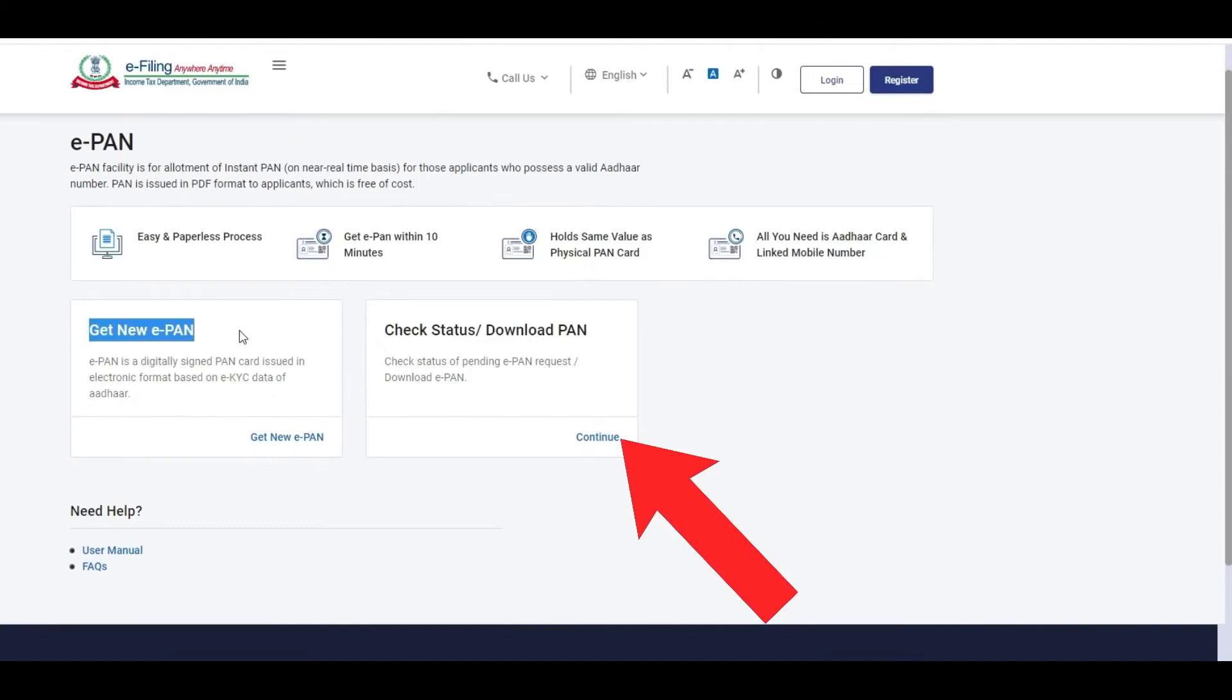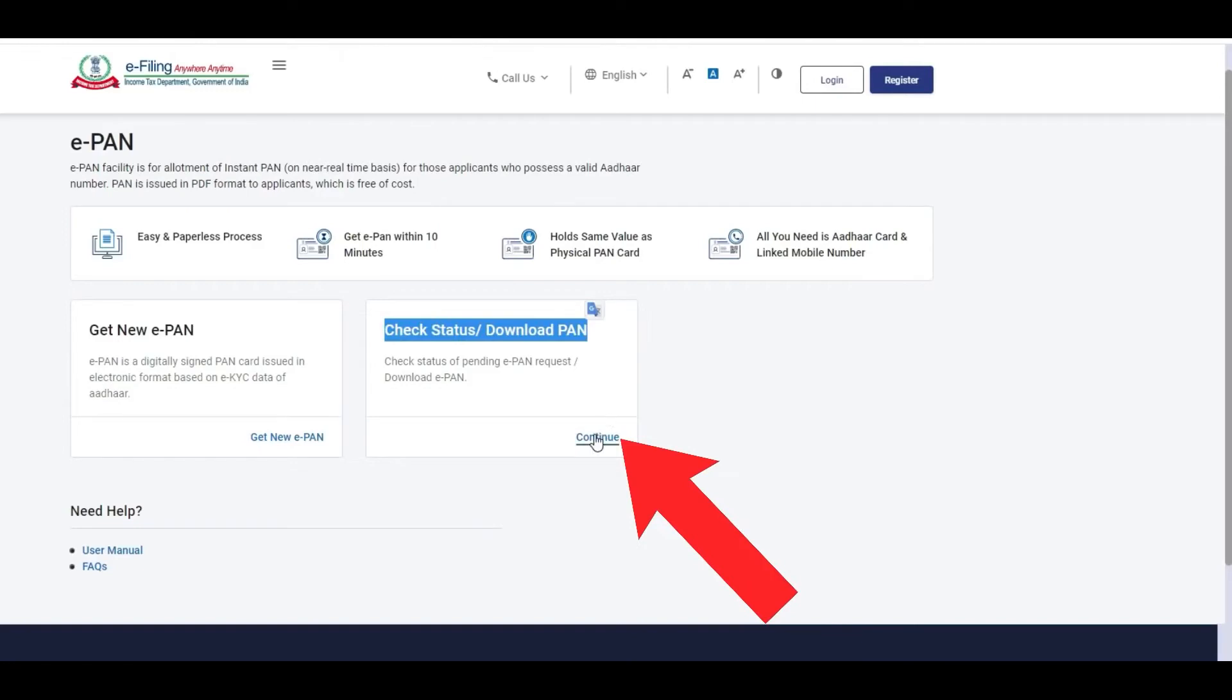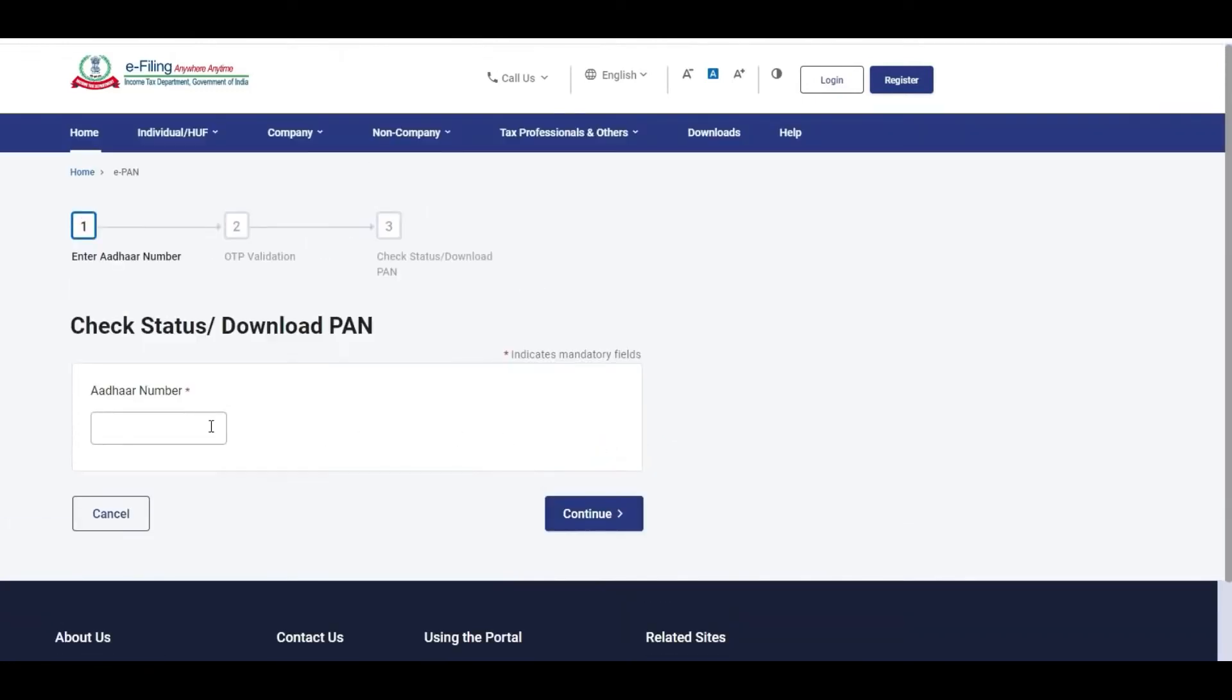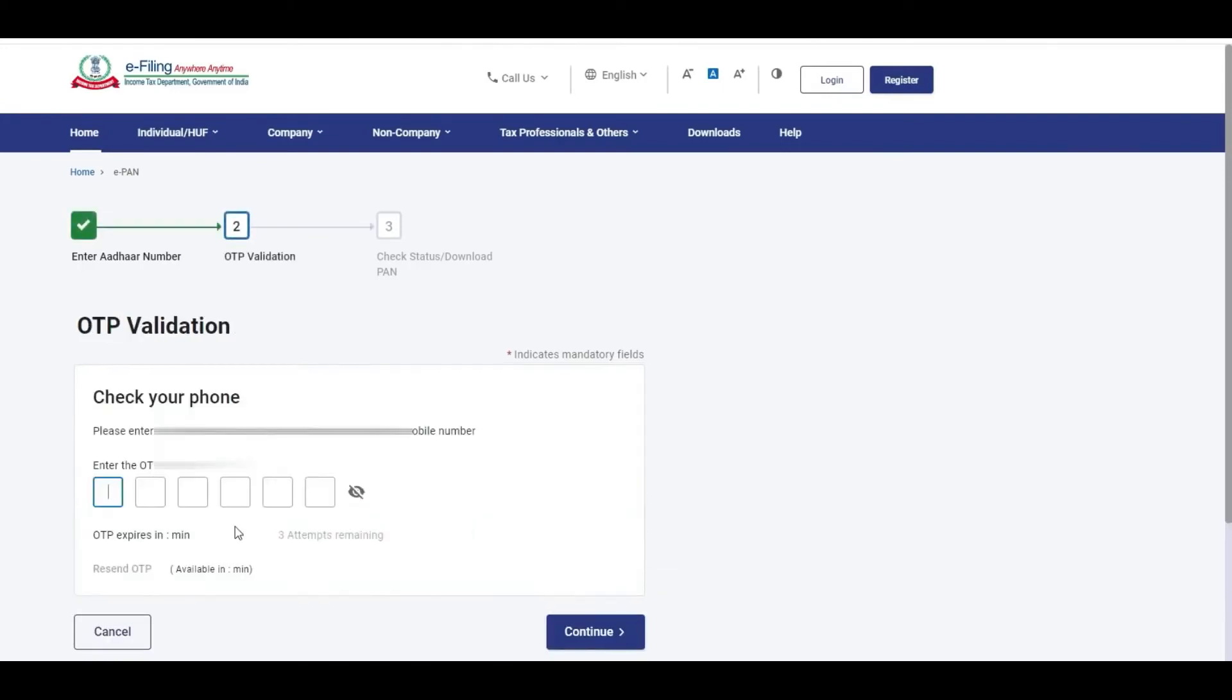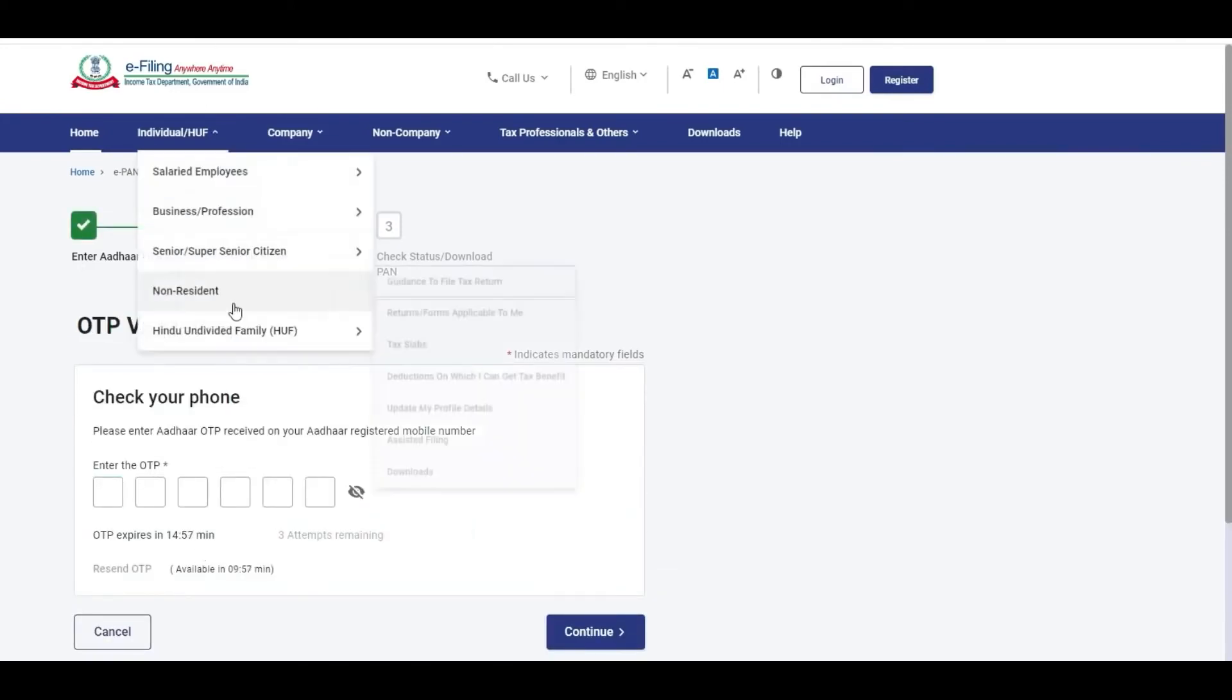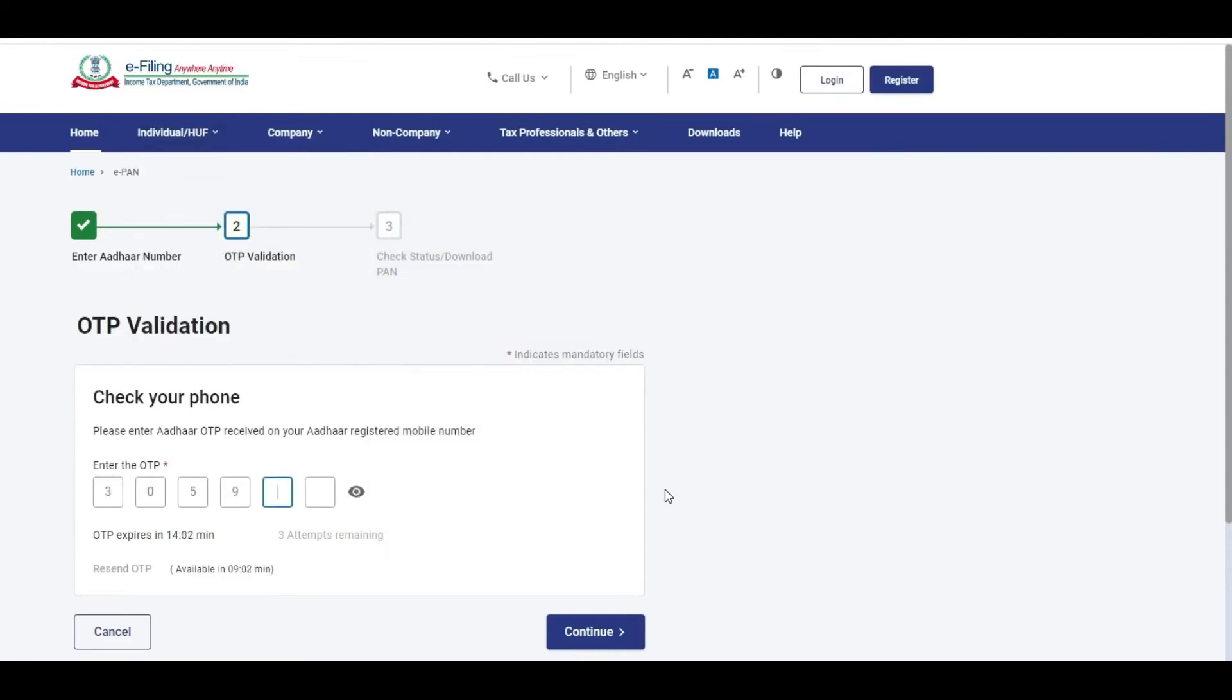To check the status, you can enter your PAN card number or mobile number and click continue to proceed with the application.